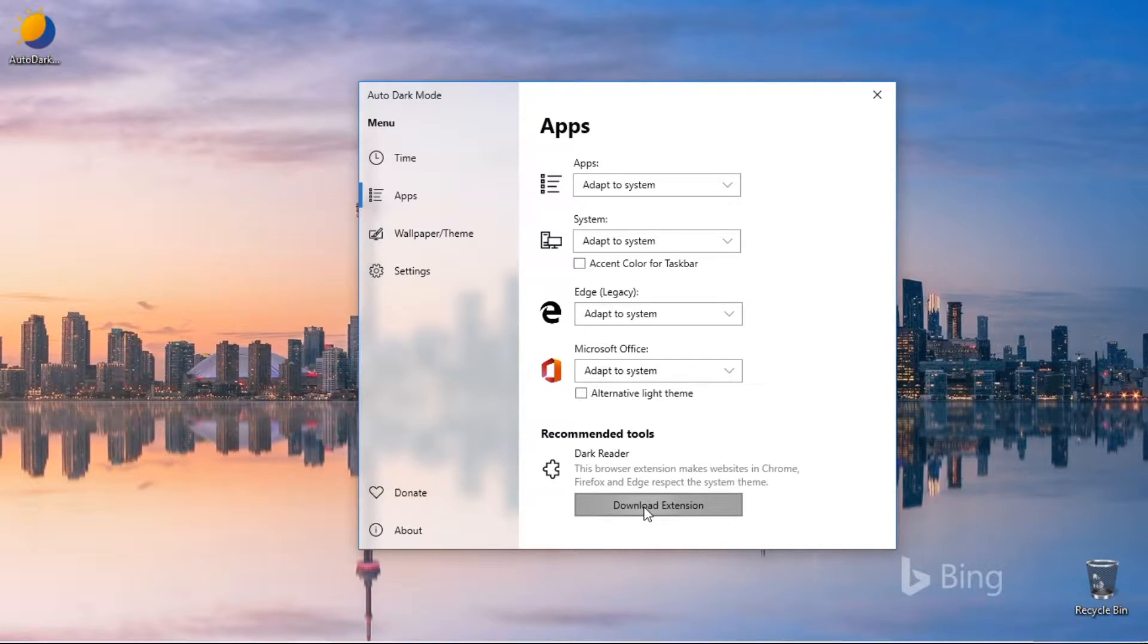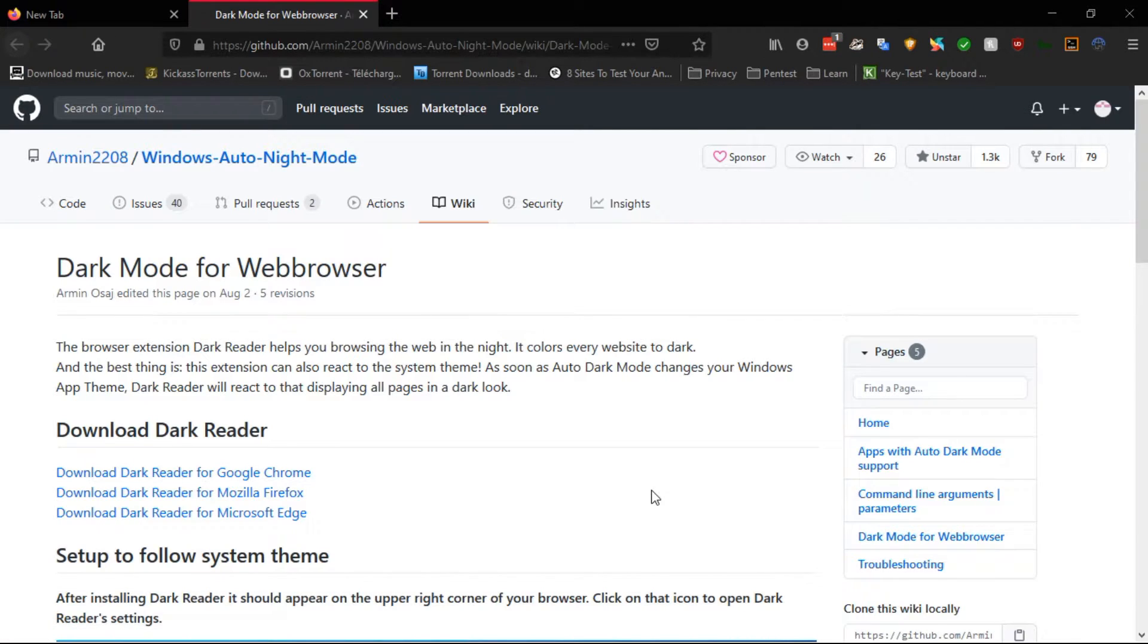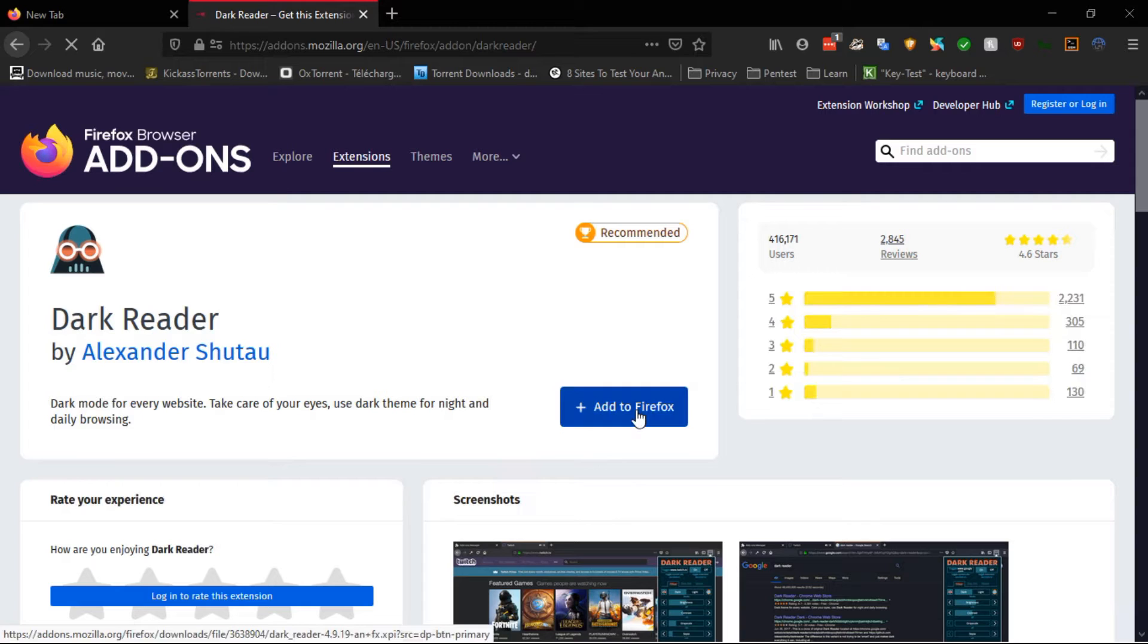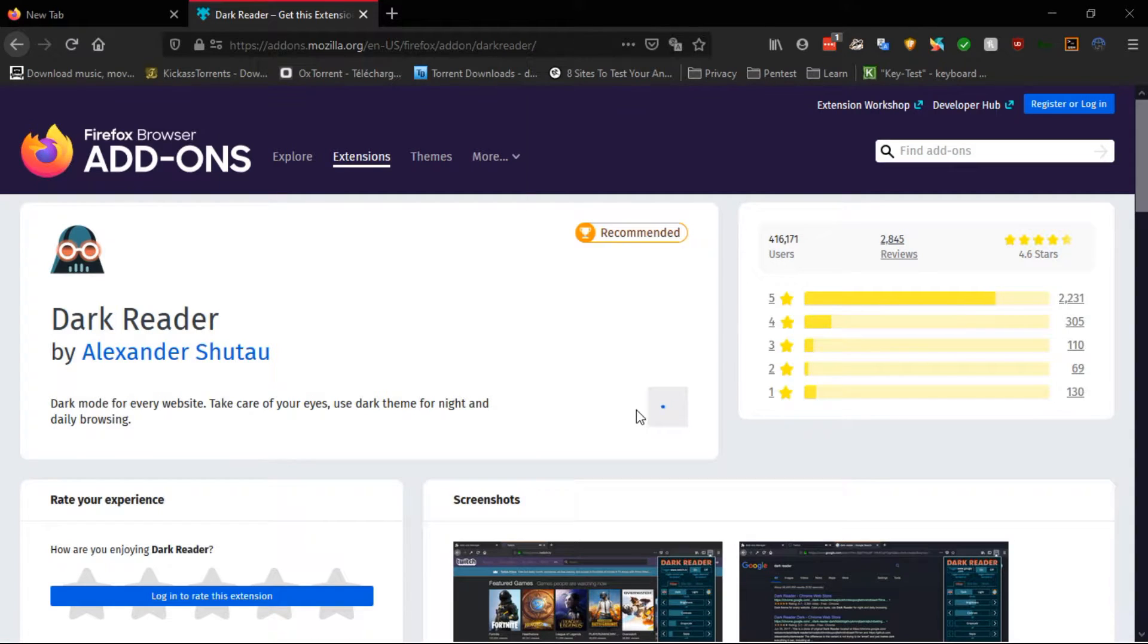By installing the Dark Reader extension, you can set the browser to follow your system theme. Select your browser. Click on Add to Firefox.